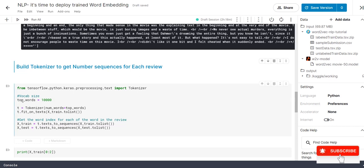This is our own variable where I assigned with 10,000 which means that we are going to calculate the frequency of repetitive words and we are going to consider only the top 10,000 words. T is nothing but the local variable. Tokenizer num_words equals top_words which means it will assign the only the top 10,000 words.